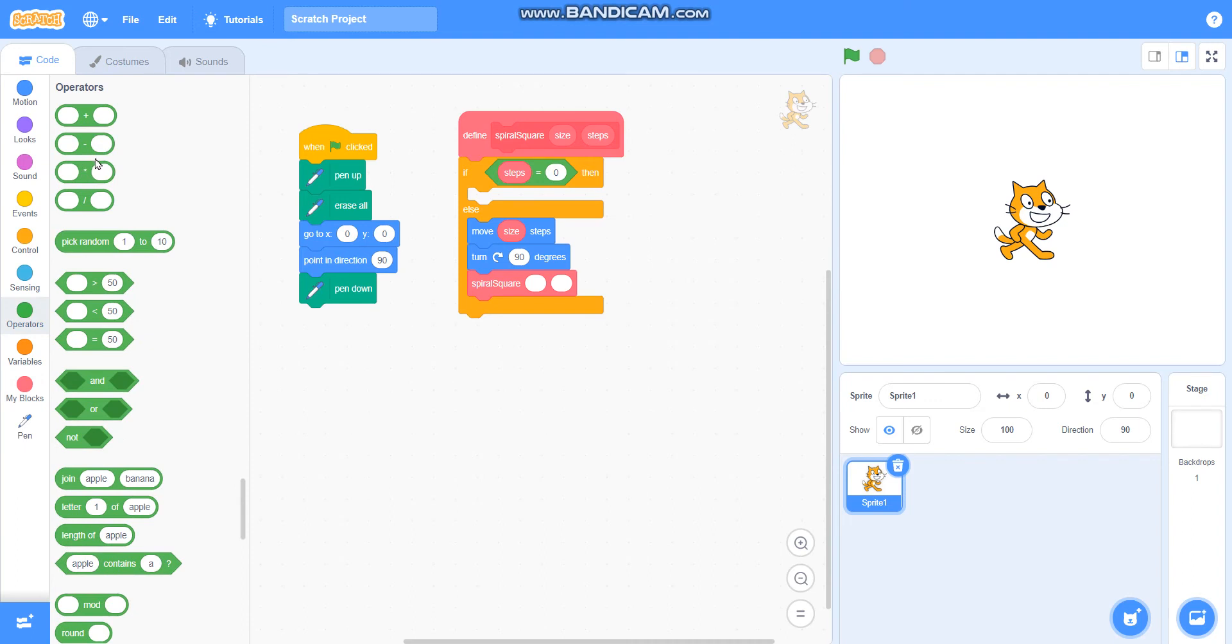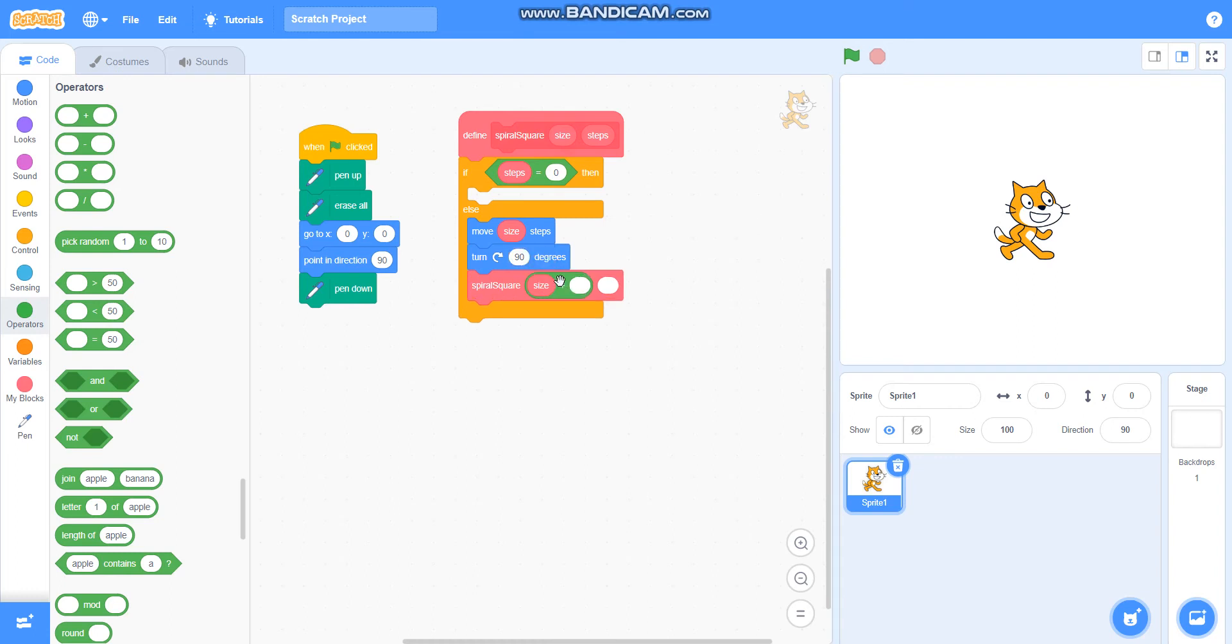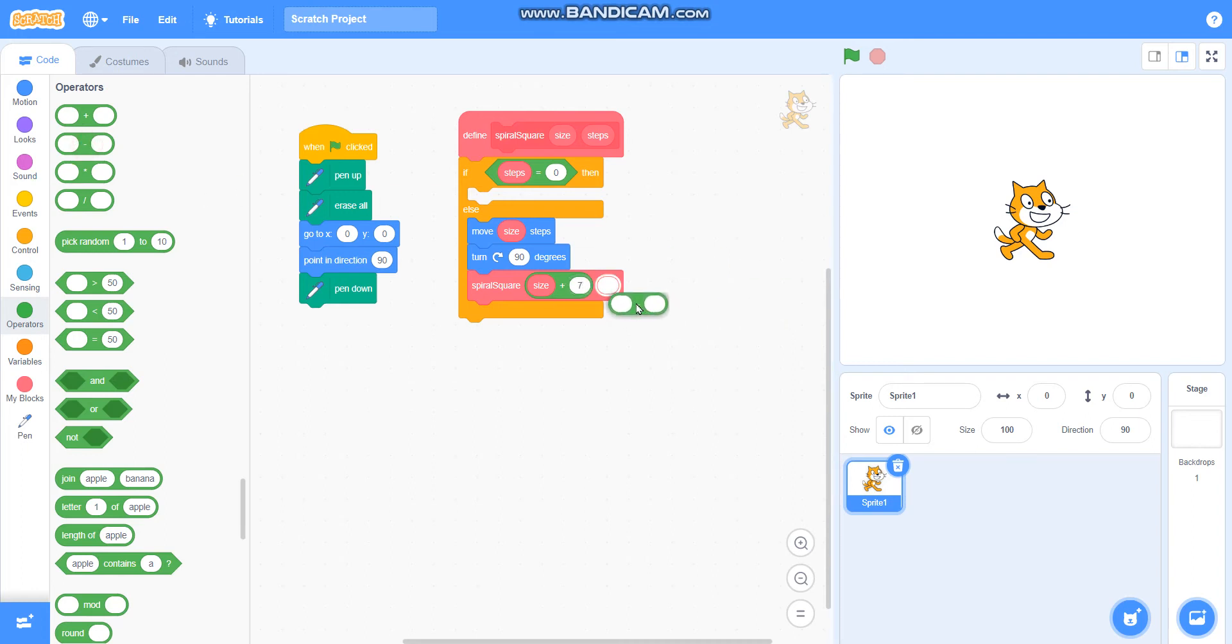I will take the plus operator, and in place of size I will take size plus seven. And then I will take minus operator, and in place of steps I will take steps minus one.